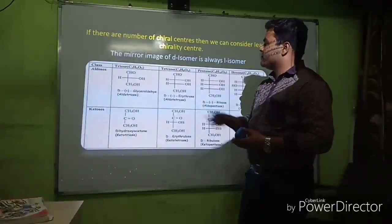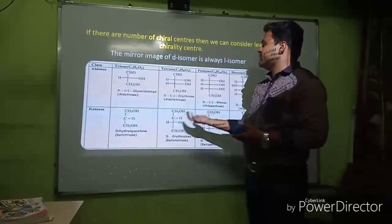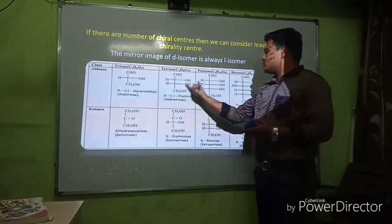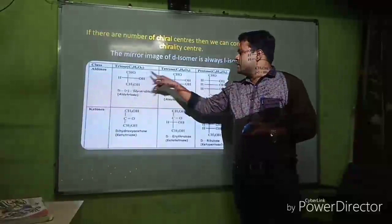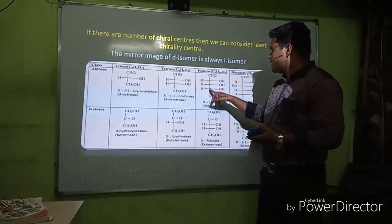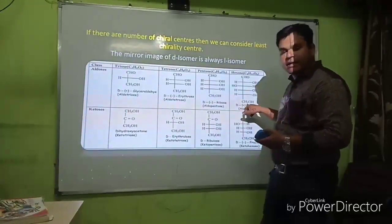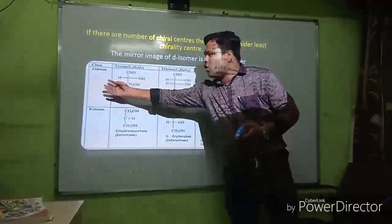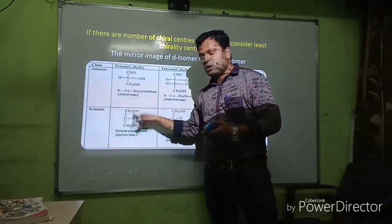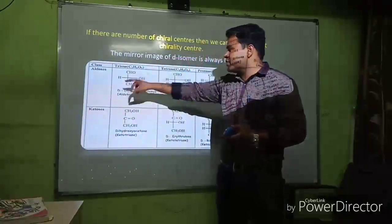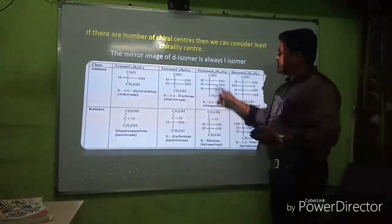Carbohydrates are classified according to the number of carbon atoms: trioses (3C), tetroses (4C), pentoses (5C), hexoses (6C). If they contain an aldehyde group they are called aldoses; if they contain a ketone group they are called ketoses. Aldoses and ketoses have the same molecular formula but different functional groups.